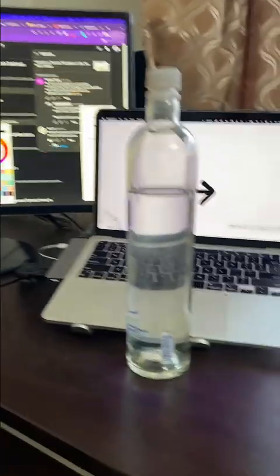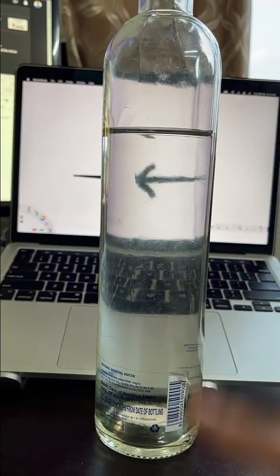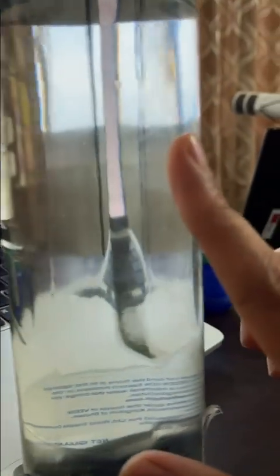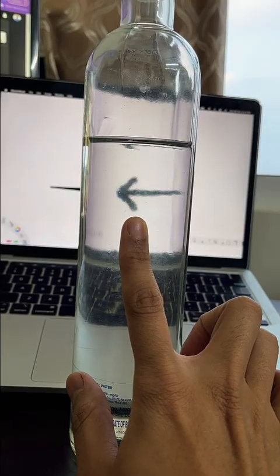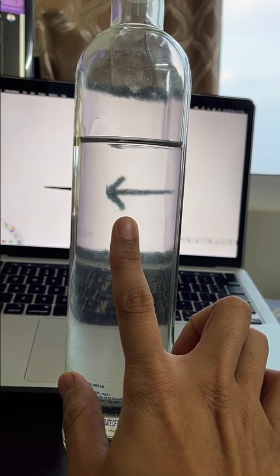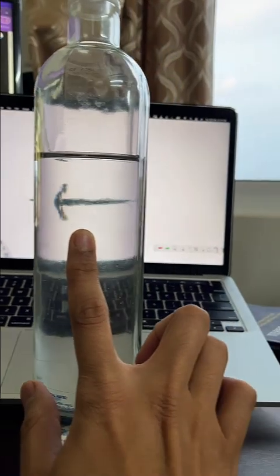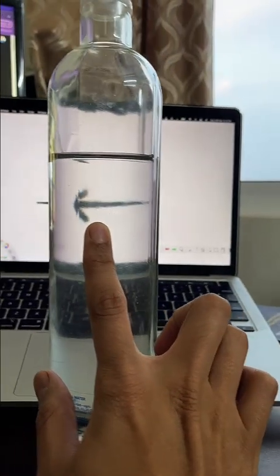Now I'm going to do the same experiment with my water bottle. I have my arrow mark - I want to know whether the real image is inside the water bottle or outside the water bottle. What I'm going to do is take my finger and keep it touching the water bottle. Now I'm going to move - if the arrow mark moves faster, then I know the arrow mark is closer than my finger, which means the arrow mark is outside the water bottle. Are you ready? Look at the bottom of the arrow mark.